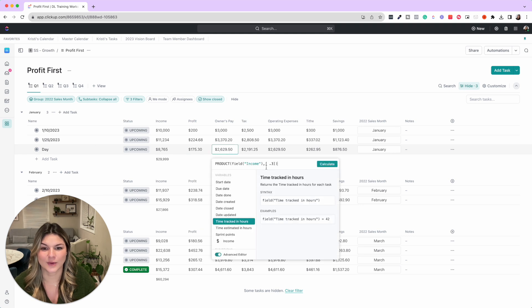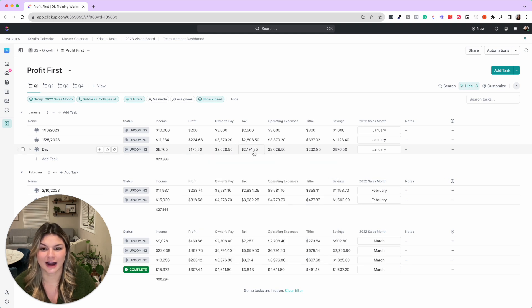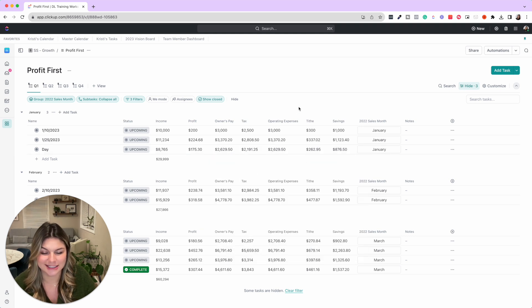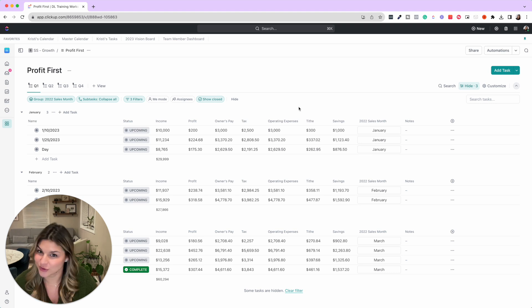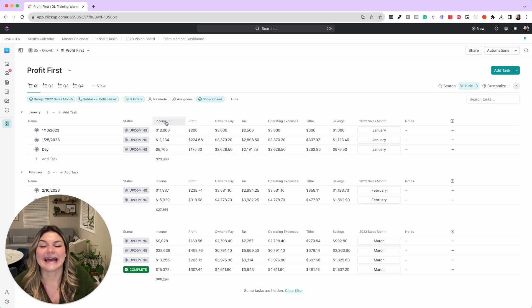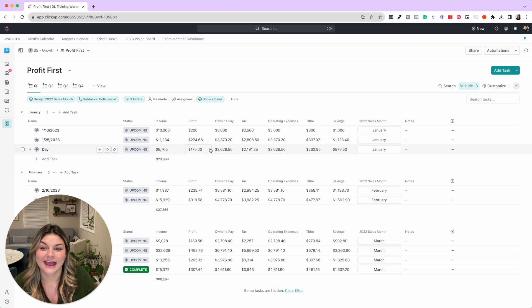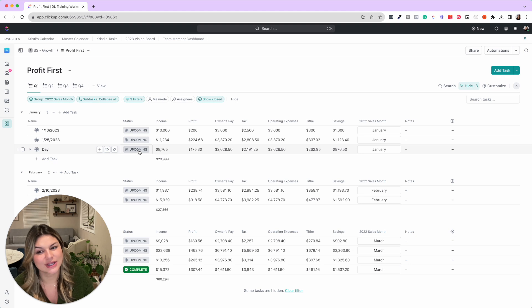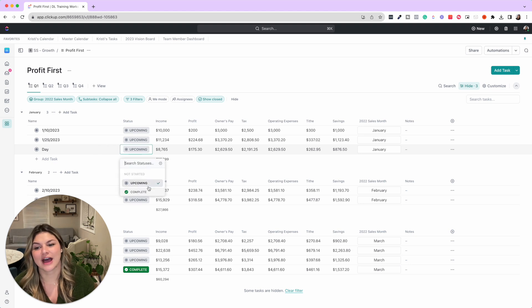We'll then put the exact amount of what is in our income account—so it was eight thousand seven hundred and sixty-five—then it's going to have these formulas here that we chose for our allocation percentages. We also have a whole YouTube tutorial on this Profit First template, and this will then show us exactly how much we need to bring into each of those accounts.